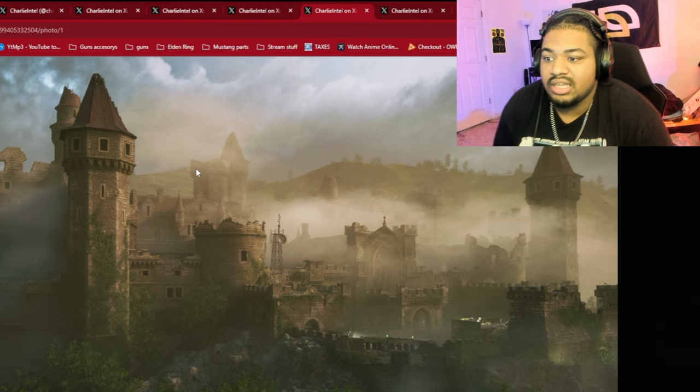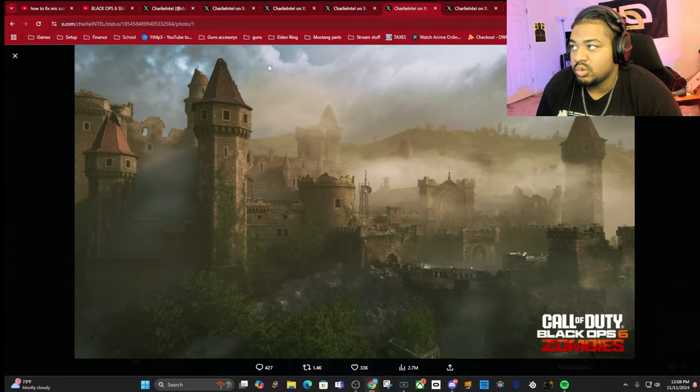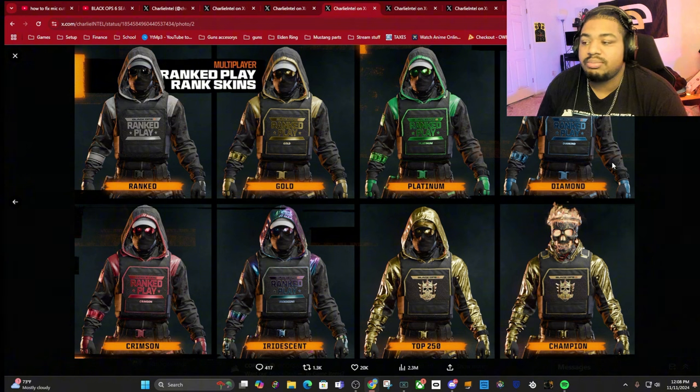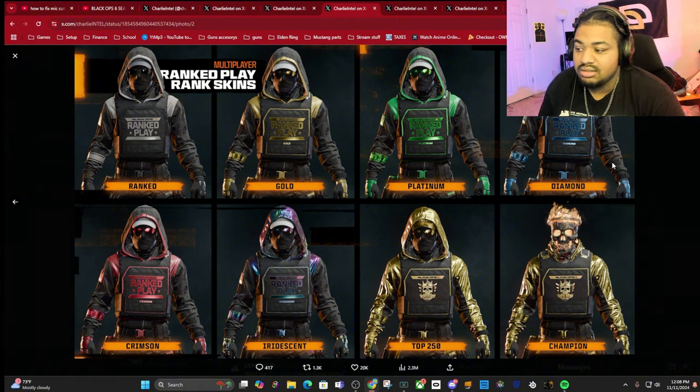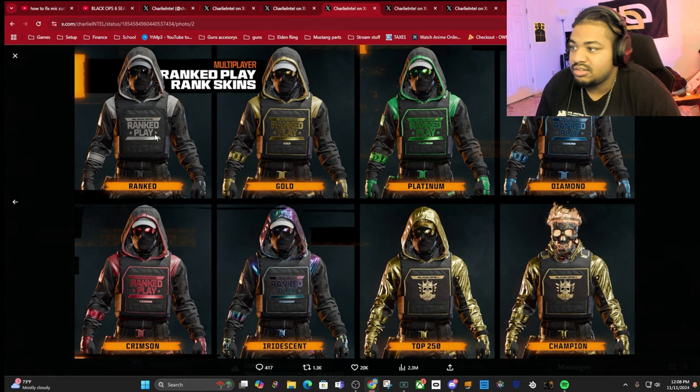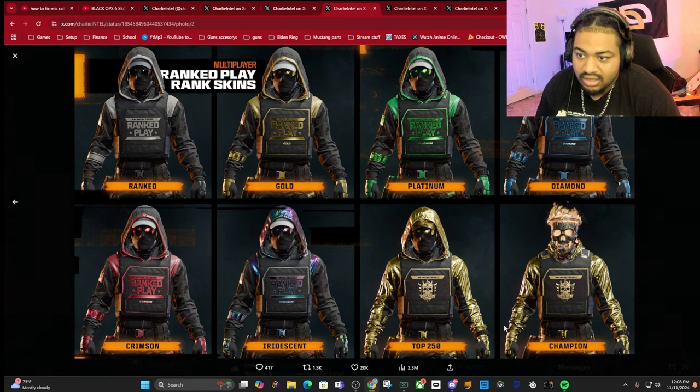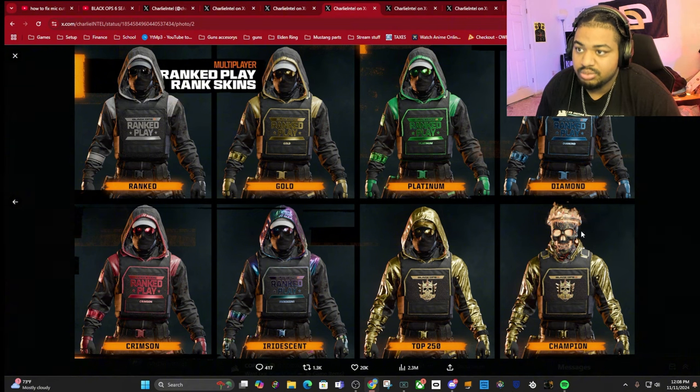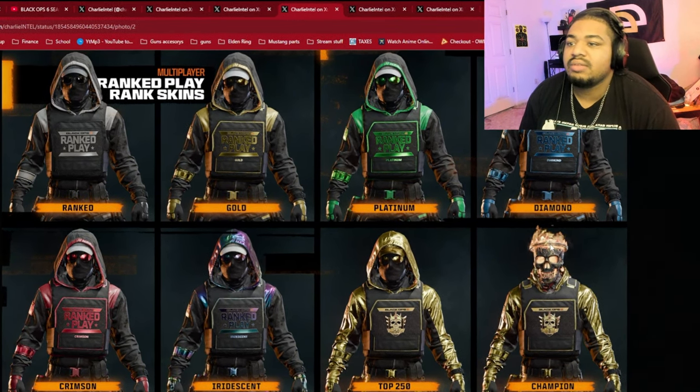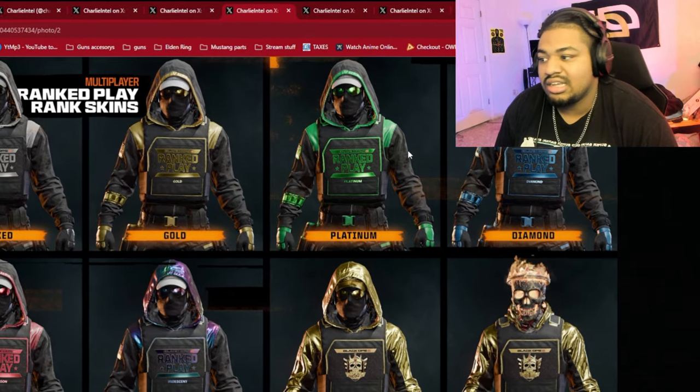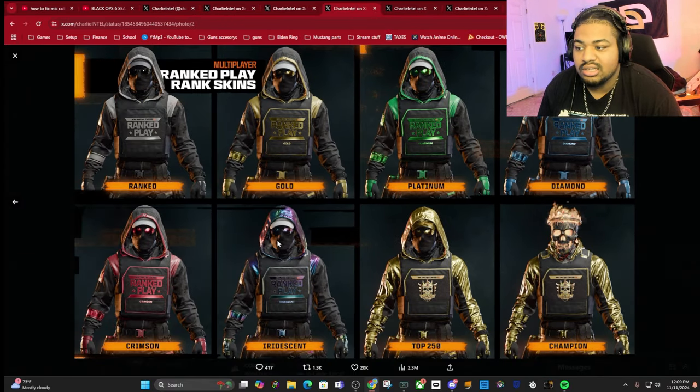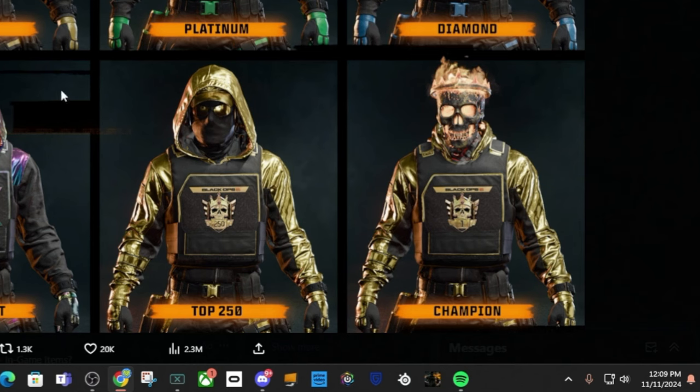Another thing coming is ranked play. These are gonna be the ranked play skins - you got your standard skin all the way to the iridescent, then the top 250 skin and then the champion. The champion looks pretty cool. I've never been a big fan of the ranked skins, I think they're kind of basic. The champion one is dope just because of the skull but everything else is kind of eh, whatever.